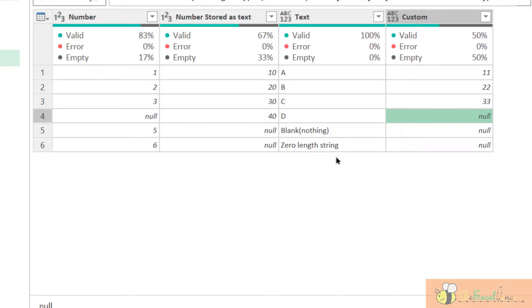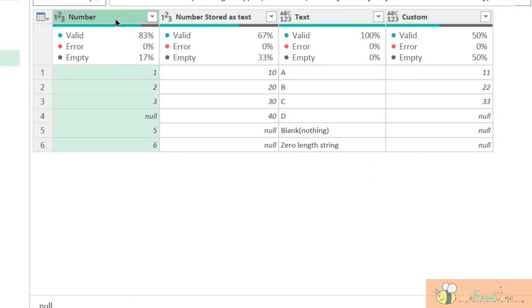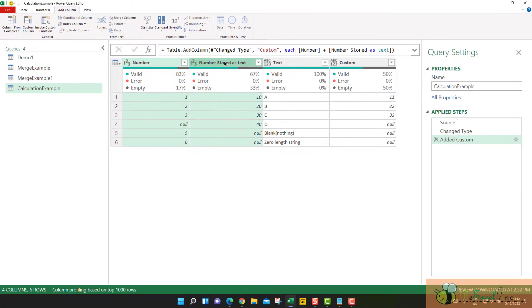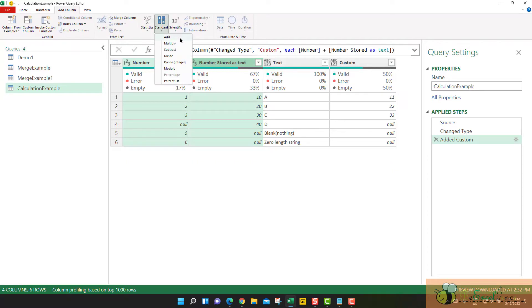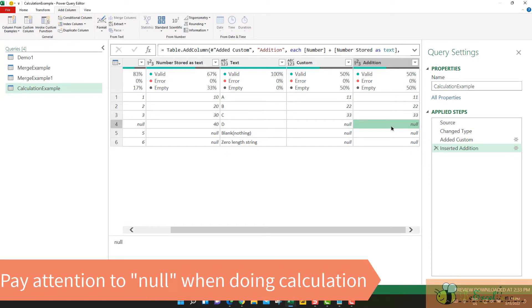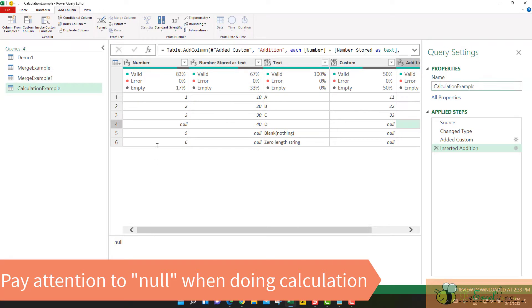This may not be the situation that you want most of the case. So now let's examine another scenario. What if I'm going to add the two columns by a different method. I'm going to add columns, standard, add. And you will still see the same result whenever you try to apply some mathematical operation to two columns. When one of the values are null, then the result will be null.